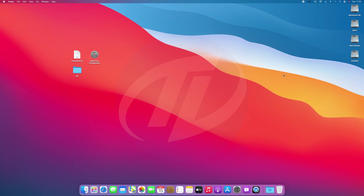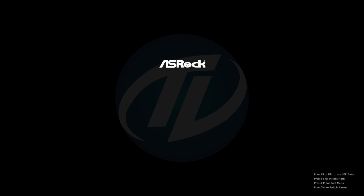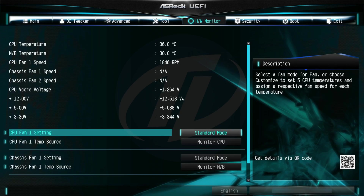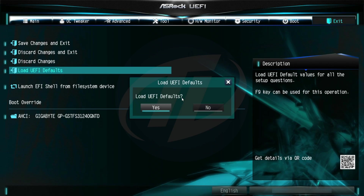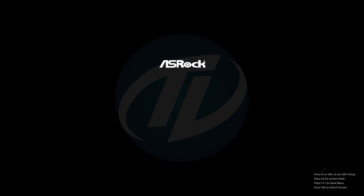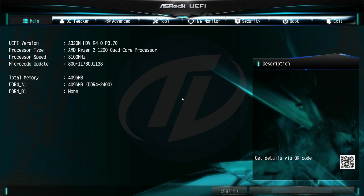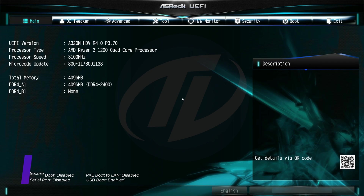Eject the EFI partition and USB as well. And now we're ready to install. Power on your PC and boot to BIOS. Load the BIOS defaults and exit the BIOS saving changes. Your PC will restart. Boot back to BIOS and change the following settings.